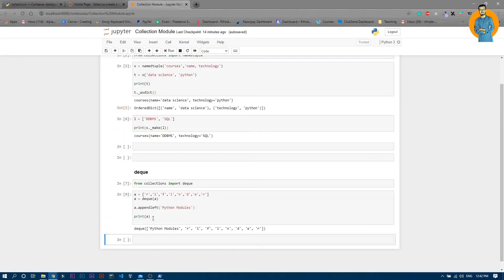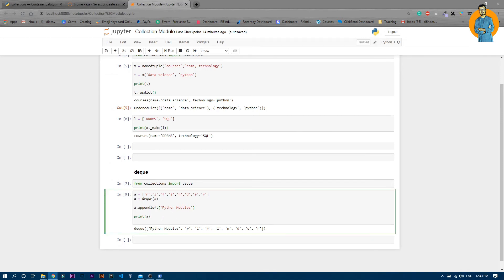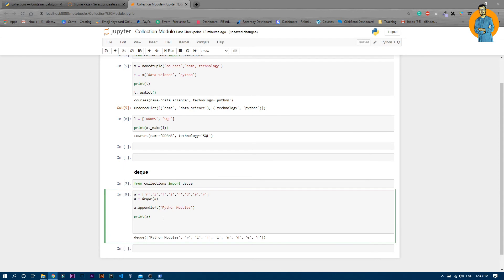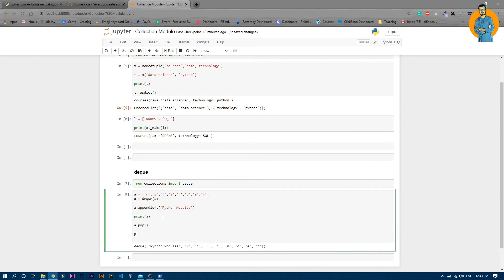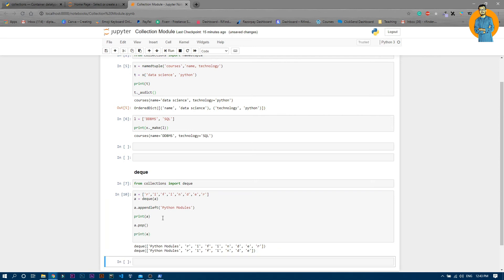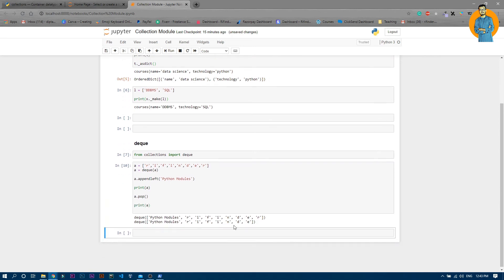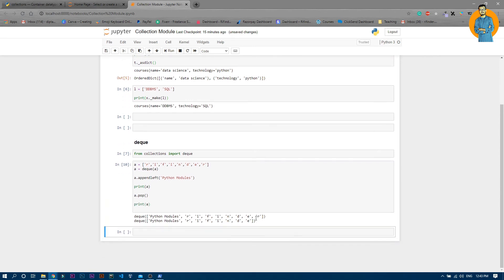Pop basically removes the last element from the list. So after printing 'a', let's do a.pop and then print again. Now if I run it, you can see the last element is now removed.